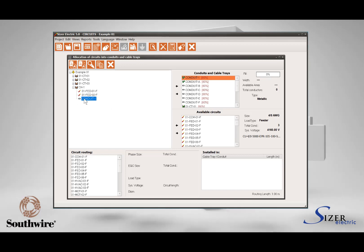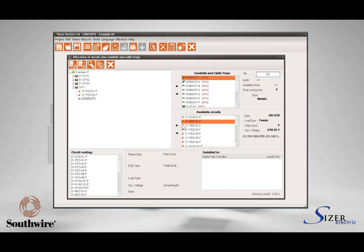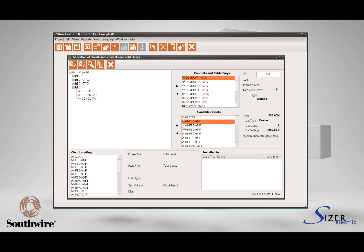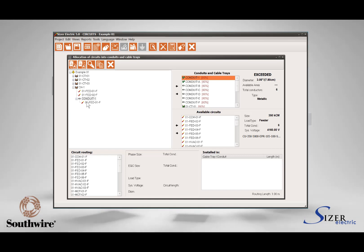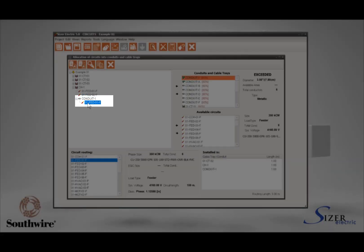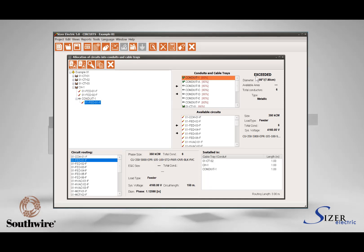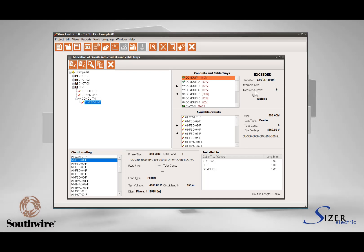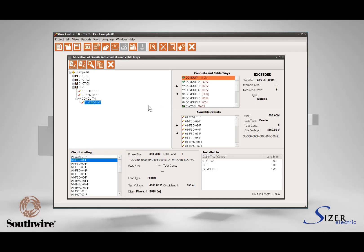To allocate a circuit into the conduit, select the conduit in the project area and when it is highlighted, select the circuit that will branch from the cable tray through the conduit. Press the left arrow to allocate the circuit into the conduit. This will show the circuit hierarchically dependent on the conduit in the project area. The area in the upper left will show the conduit diameter, electrical filling percentage, and the available area with the number of conductors installed in the conduit.